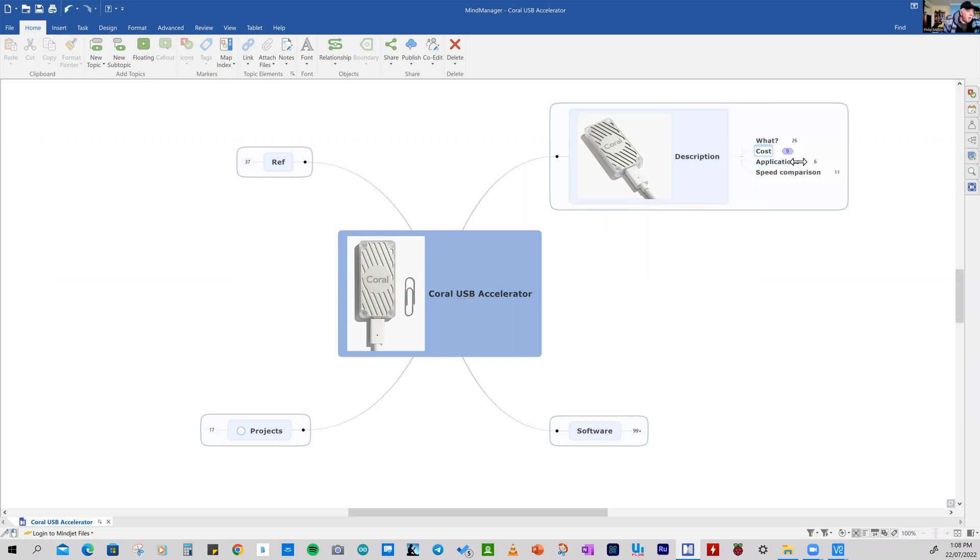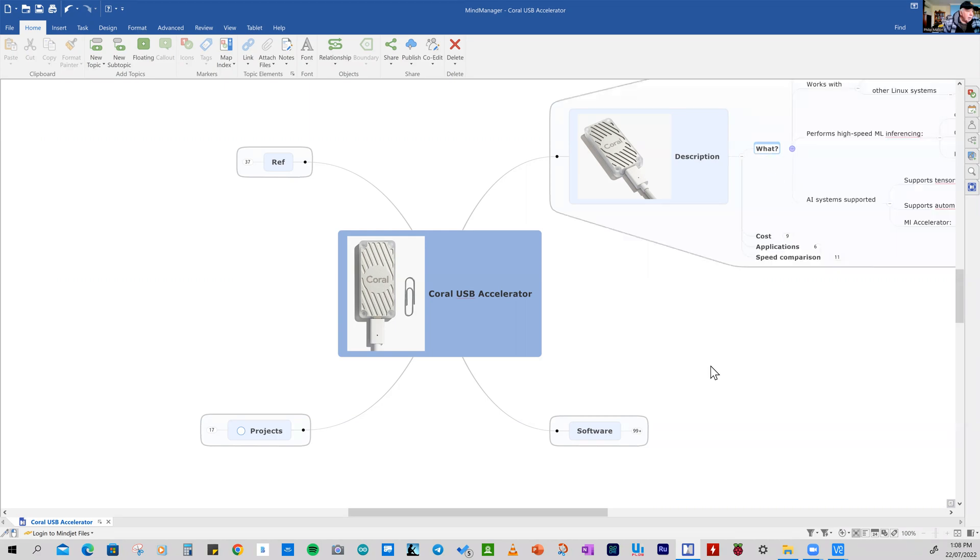I'll tell you how I got it, what applications I'm working on, and one of the aims is to do a benchmark for speed comparison.